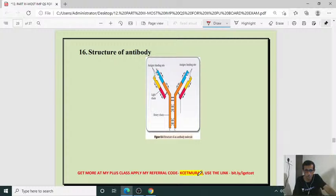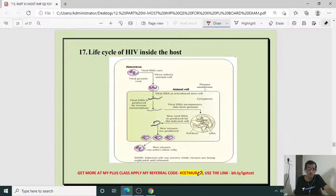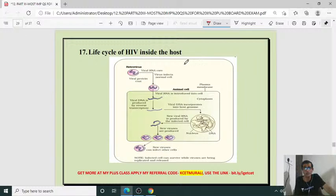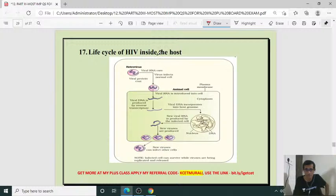Structure of antibody — Y-shaped structure. Antibody structure along with explanation. Then life cycle of HIV inside the host — retrovirus replication. Explain the life cycle of retrovirus — which is HIV itself. Here you have to write the schematic representation of the life cycle of HIV inside the host.